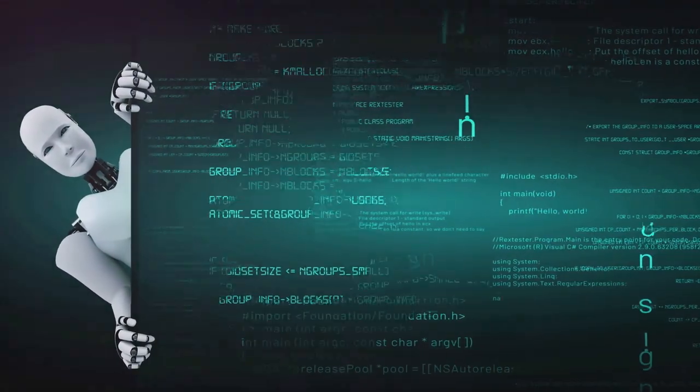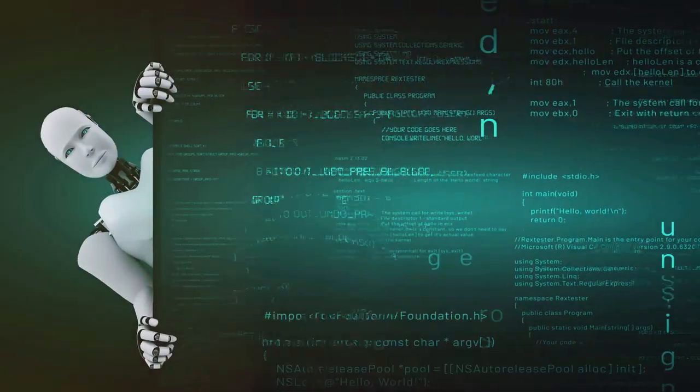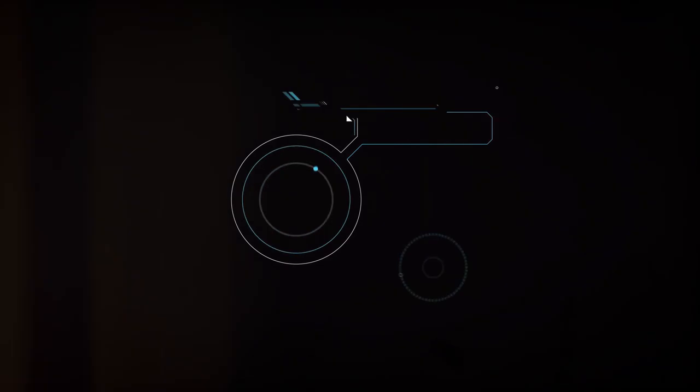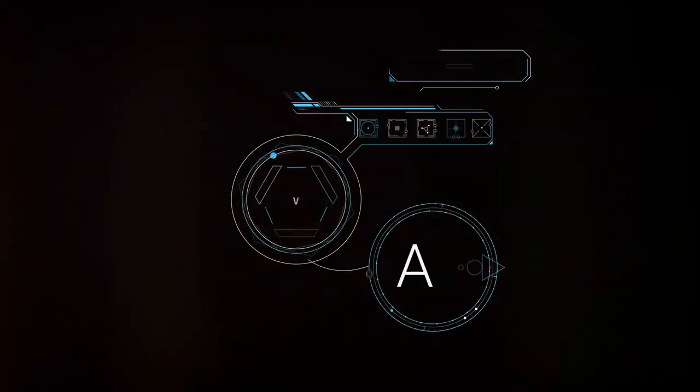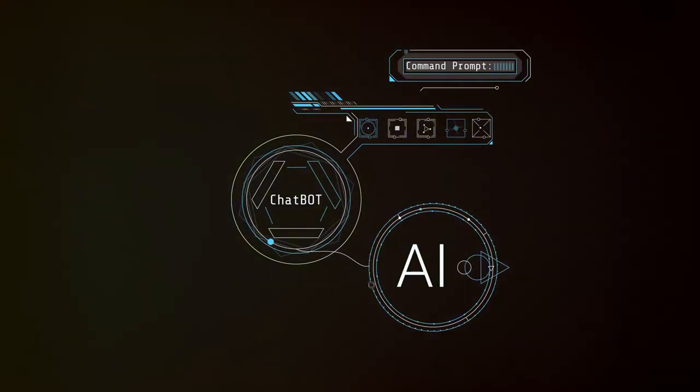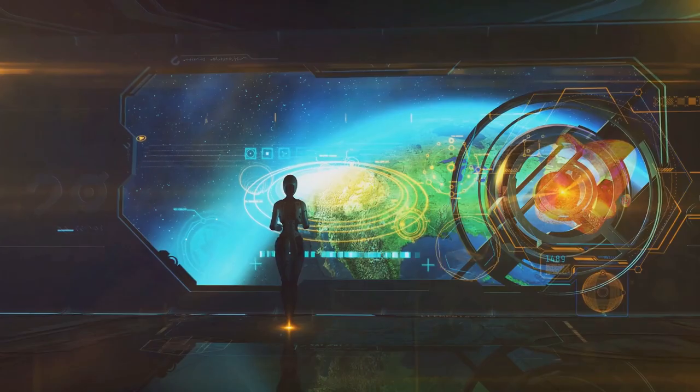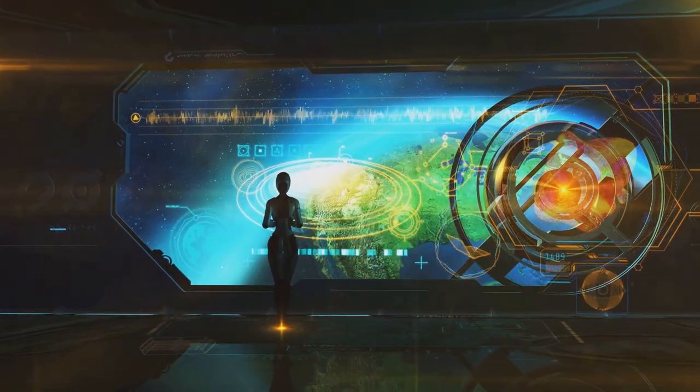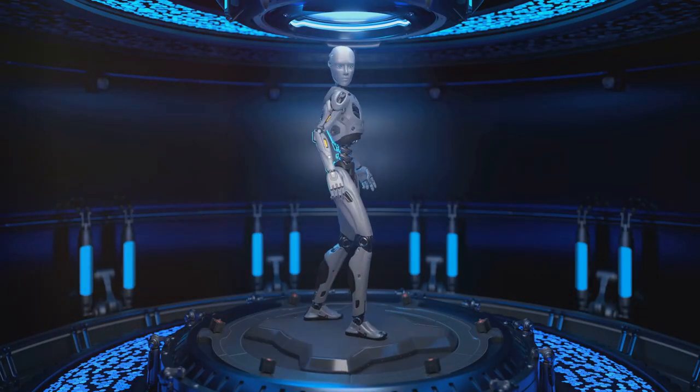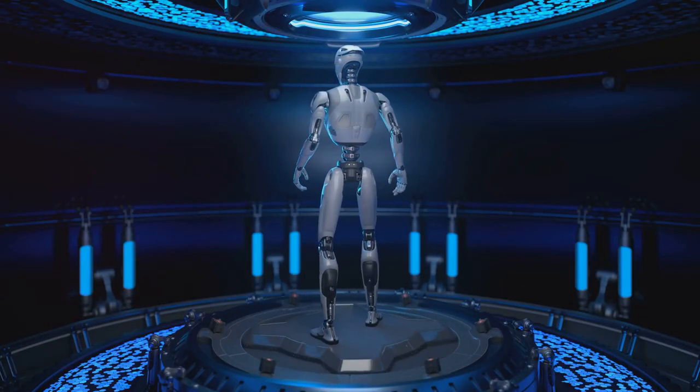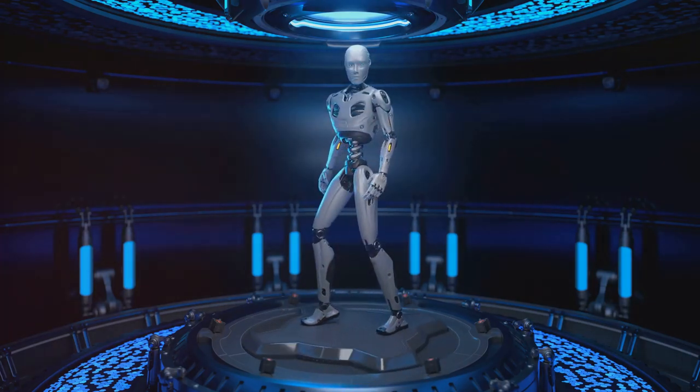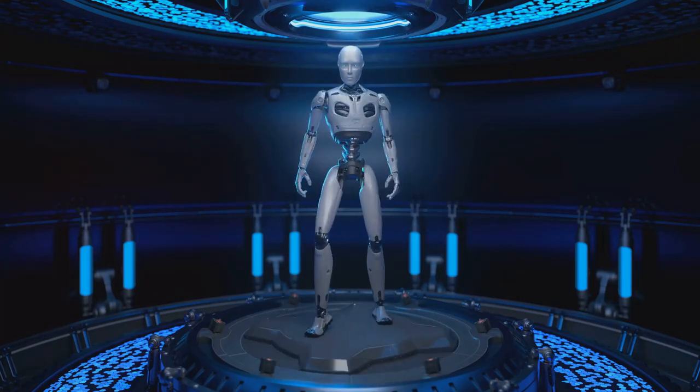As we stand at the cusp of a new era powered by AI, it's natural to feel both excited and apprehensive about what lies ahead. The future of AI depends on the choices we make today. It's our responsibility to guide its development ethically and responsibly, ensuring it benefits all of humanity.